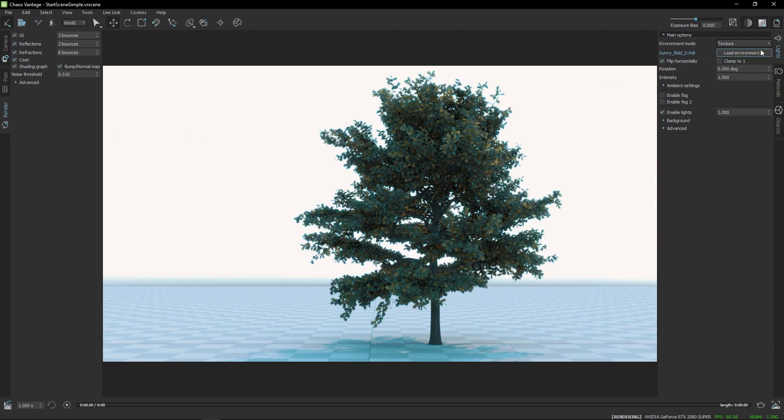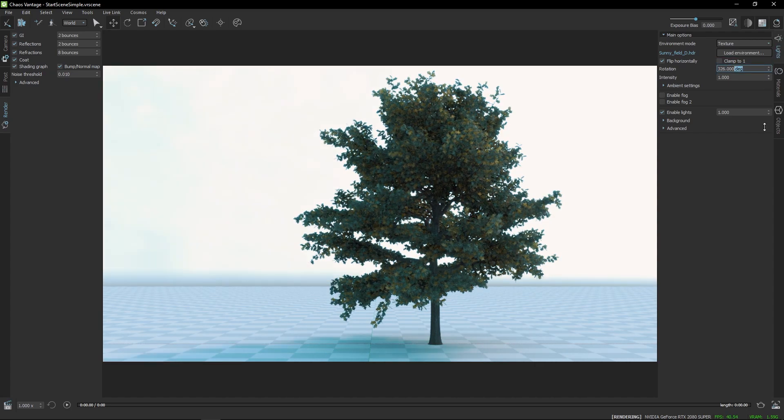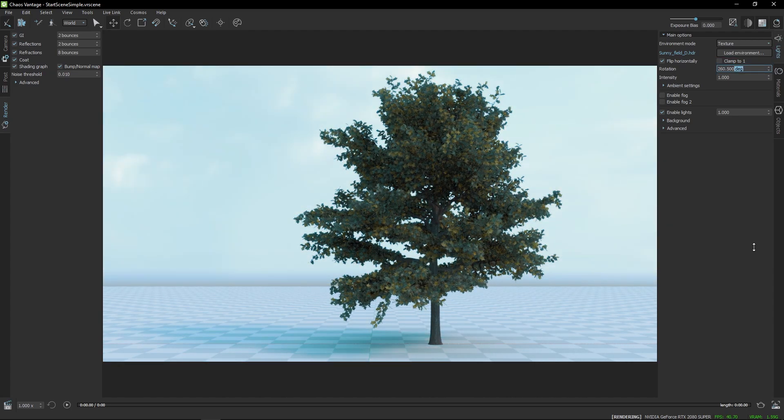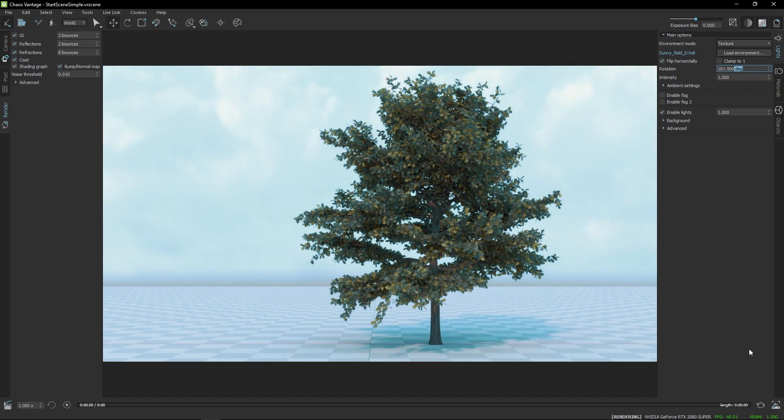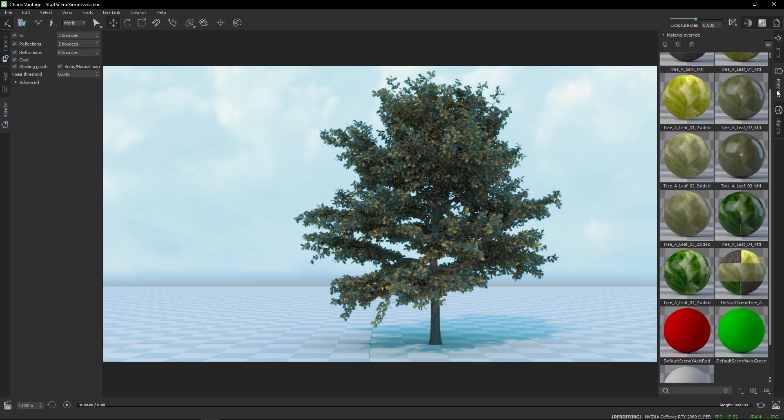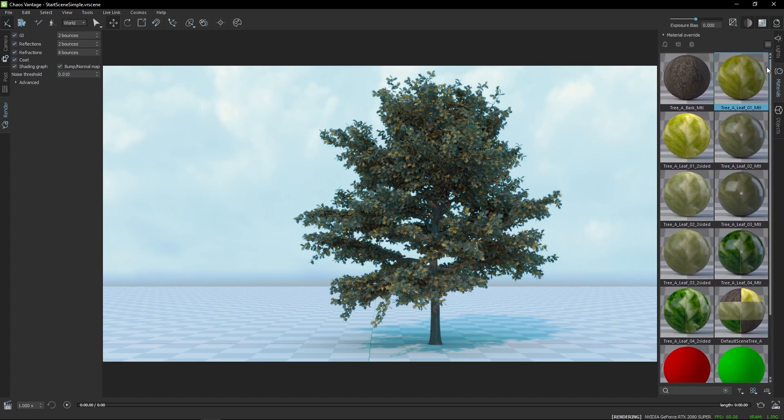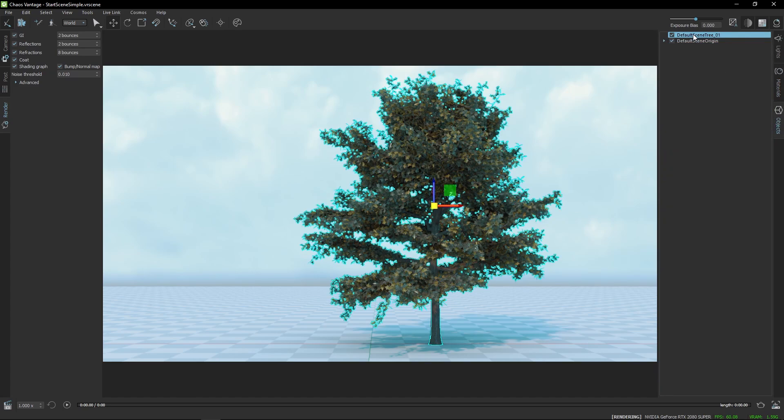On the right side, you can find the Lighting tab where you can adjust the sun position, load in environment maps, and enable environmental effects like fog. Here is the Material Lister and in the Objects tab, you will find the Scene Outliner where you can select or remove objects.